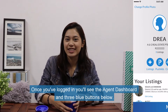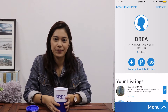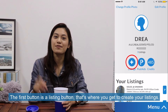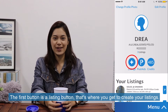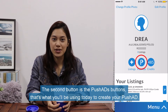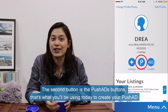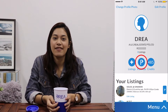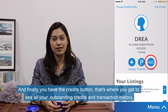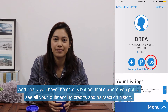Once you've logged in, you'll see the agent dashboard and three blue buttons below. The first button is a listing button — that's where you get to create your listings. The second is a push-ad button, which is what we'll be using today to create your push-ad. And finally, you have the credits button, where you get to see all your outstanding credits and your transaction histories.